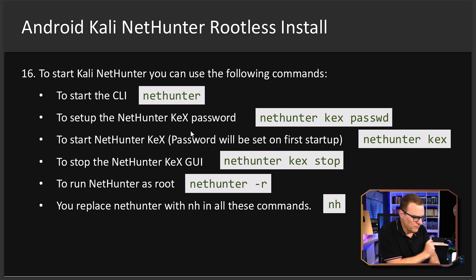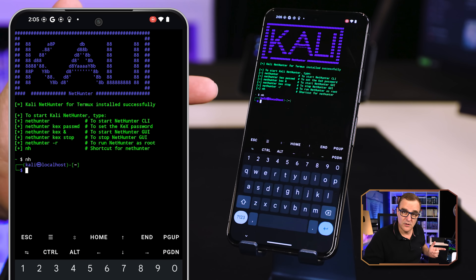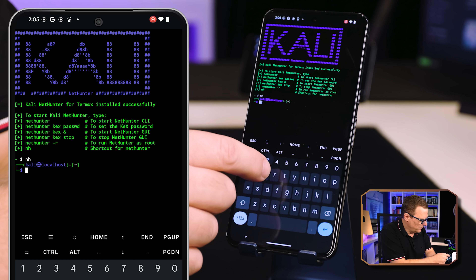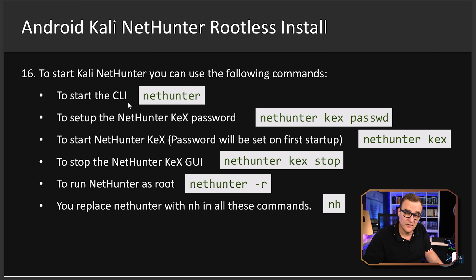We can run it using the command `nethunter` to start the CLI, or just use `nh` as shorthand — notice we're now in Kali NetHunter. Use `exit` to go back. To set up the NetHunter KEX password, use `nethunter kex passwd`. To start NetHunter KEX, use `nethunter kex`. To stop it, use `nethunter kex stop`. To run NetHunter as root, use `nethunter -r`. You can replace `nethunter` with `nh` for all these commands.